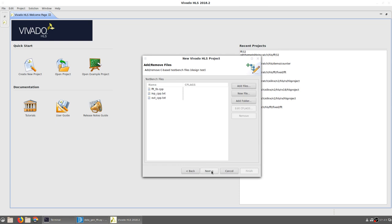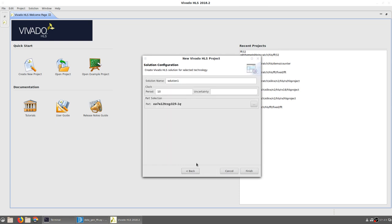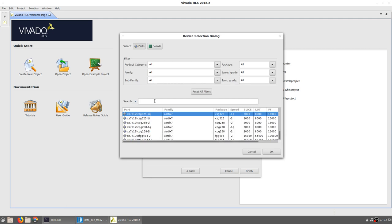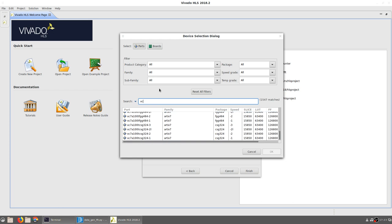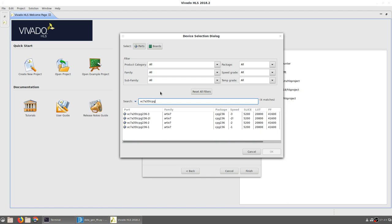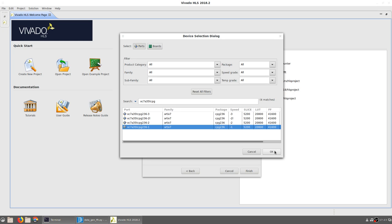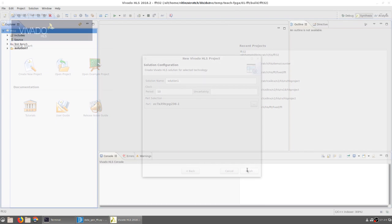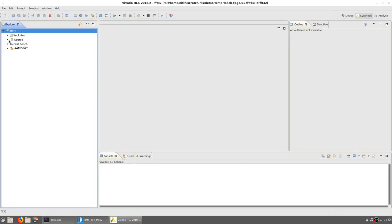The part number needs to be selected appropriately so that we can later implement it on FPGA. The simplest way to do this is to directly type the part number corresponding to the Basys 3 FPGA board. It is xc7a35tcpg236-1, corresponding to a 236 pin package with -1 speed grade. Once the project has been created, you can look at the source code, which is the fft.cpp file that we had just added, and the test bench.